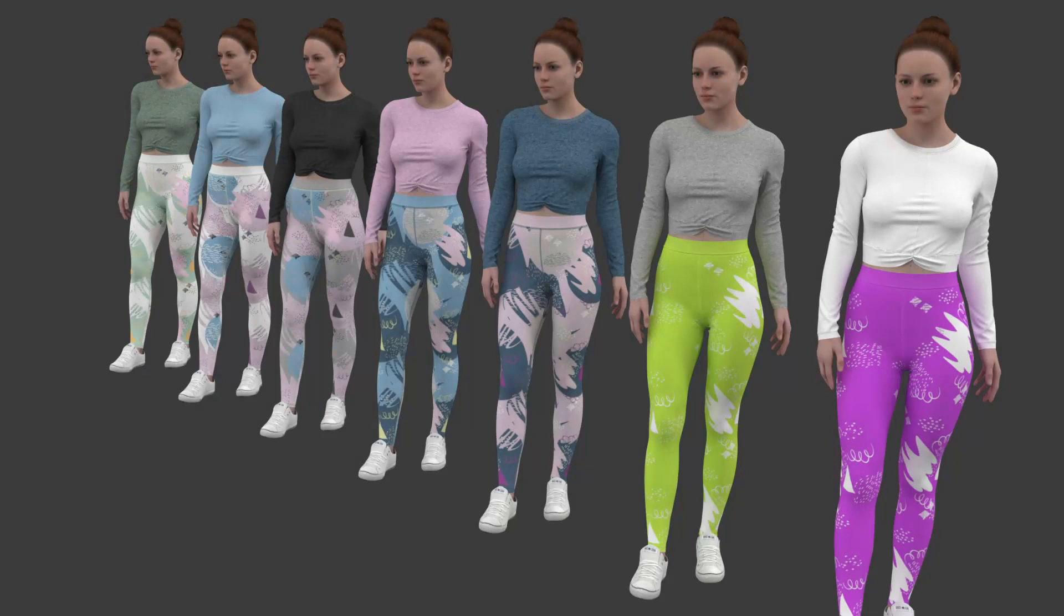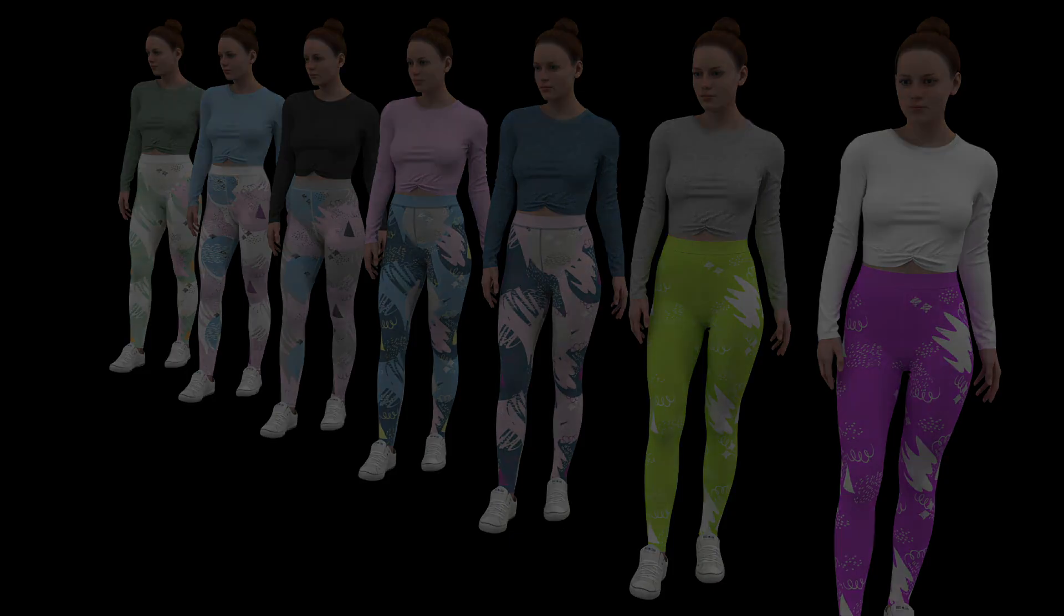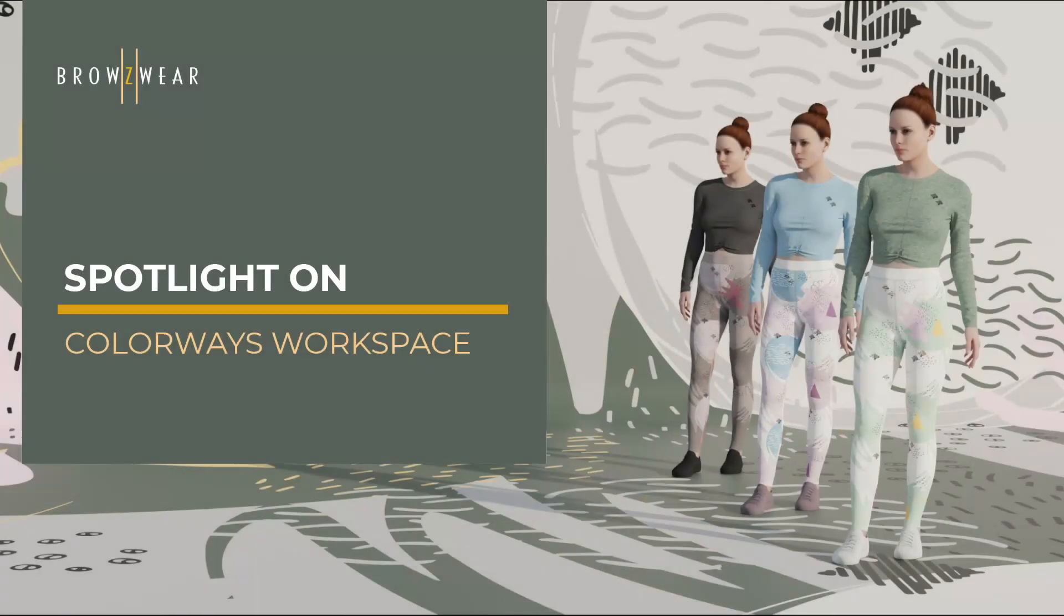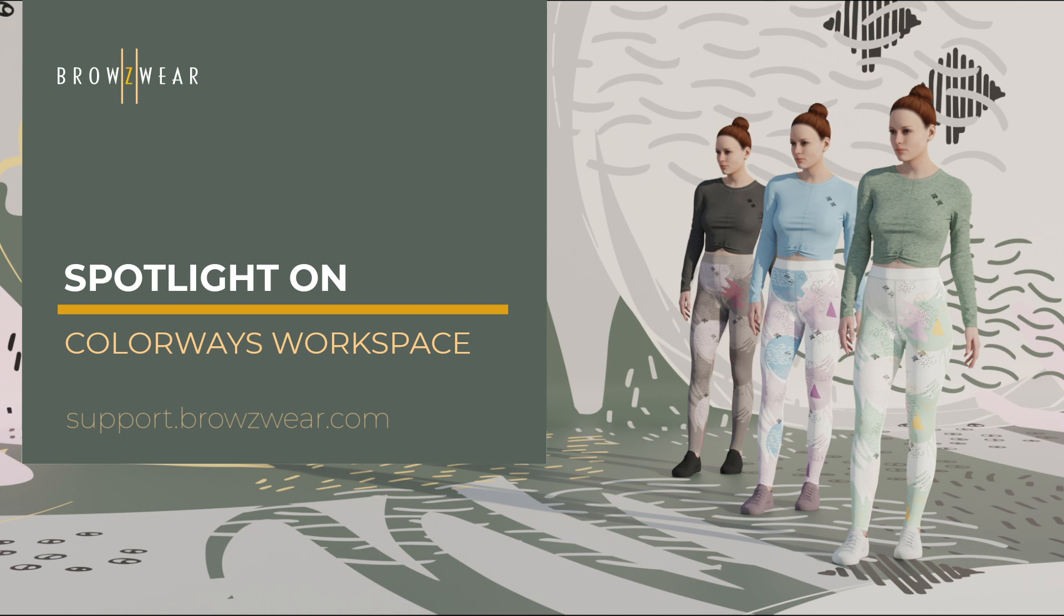And there you have it, a creative way to work with colorways in V-Stitcher. The Colorways workspace has extensive functionality, offering everything you need to maximize design efficiency. To learn more about colorways, visit our Help Center at support.browzwear.com.